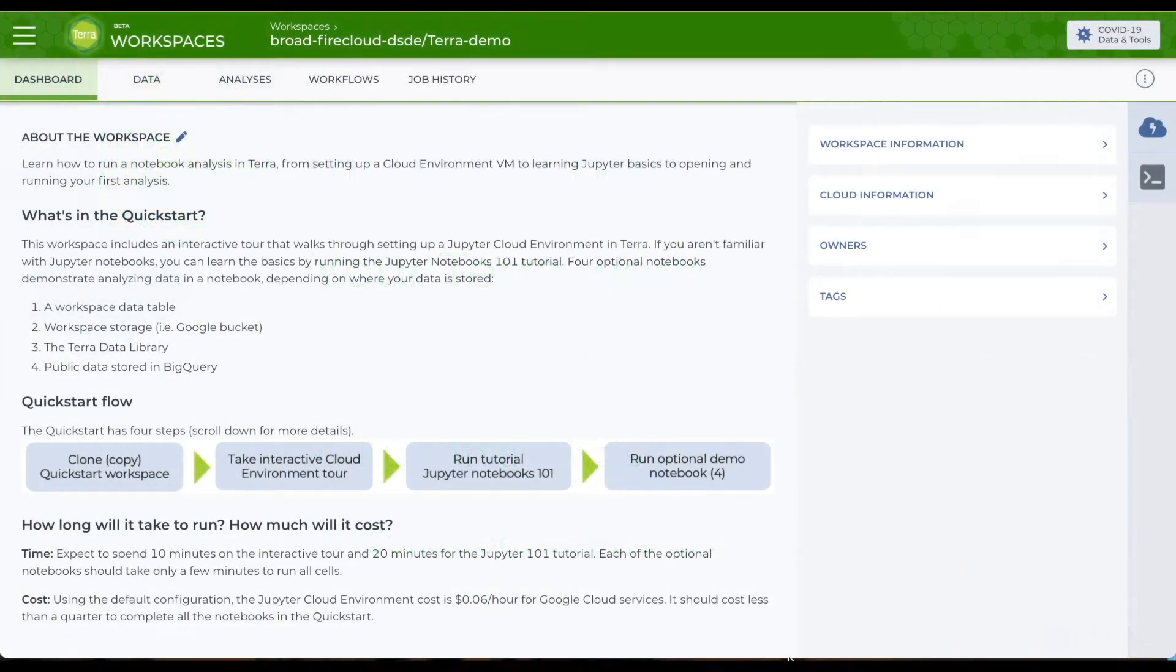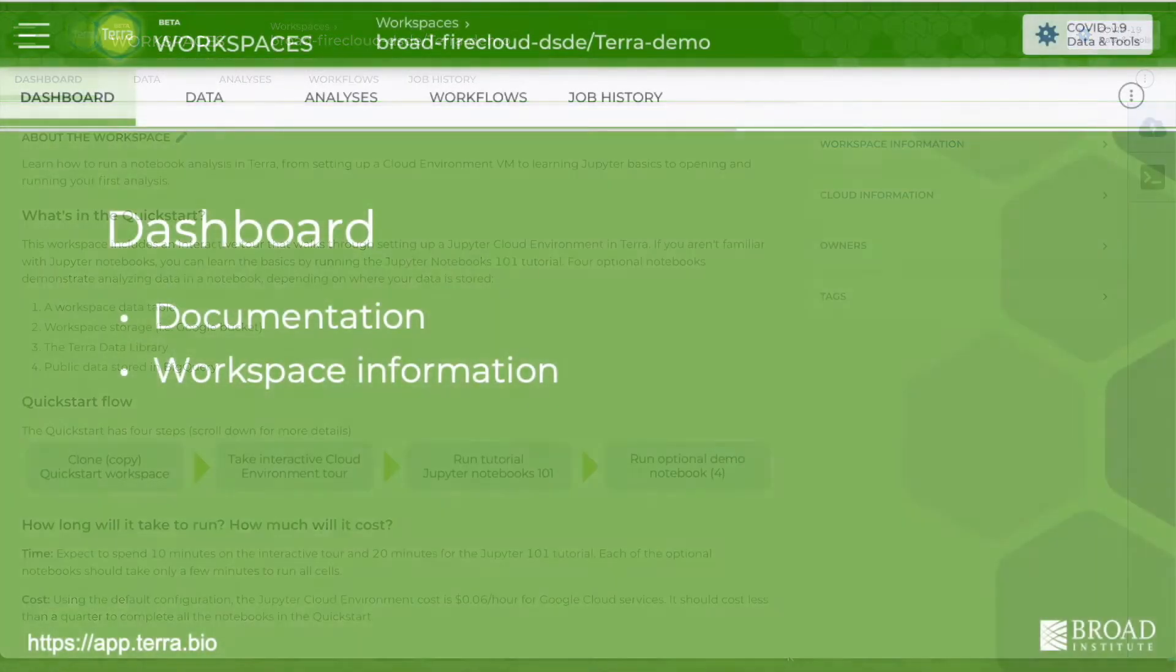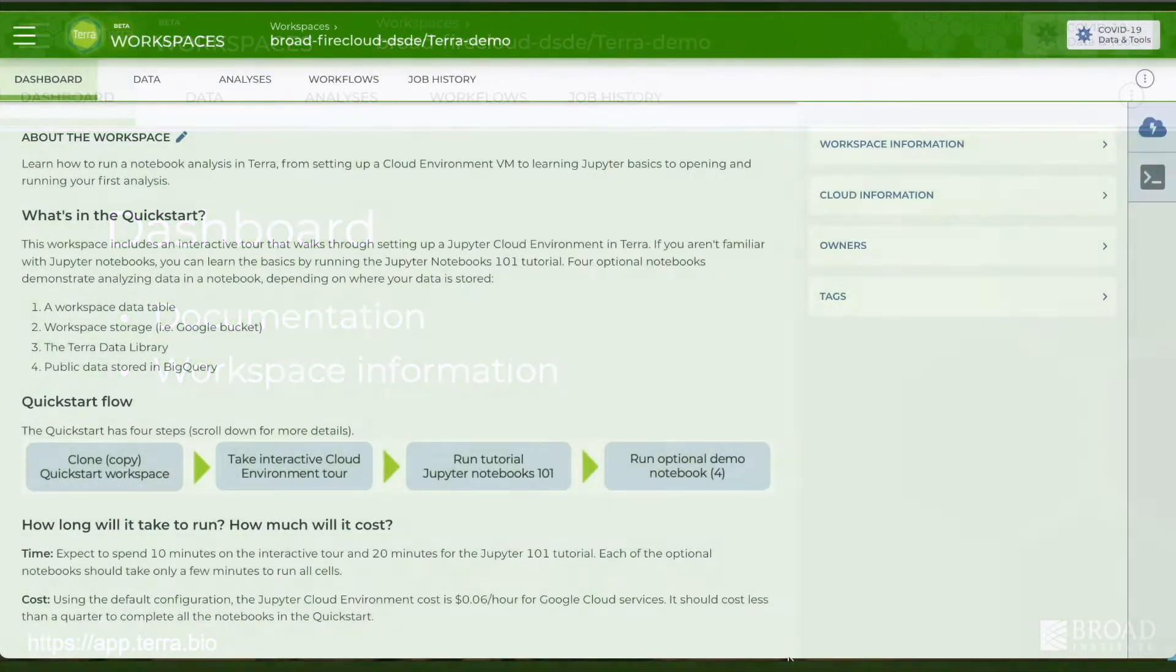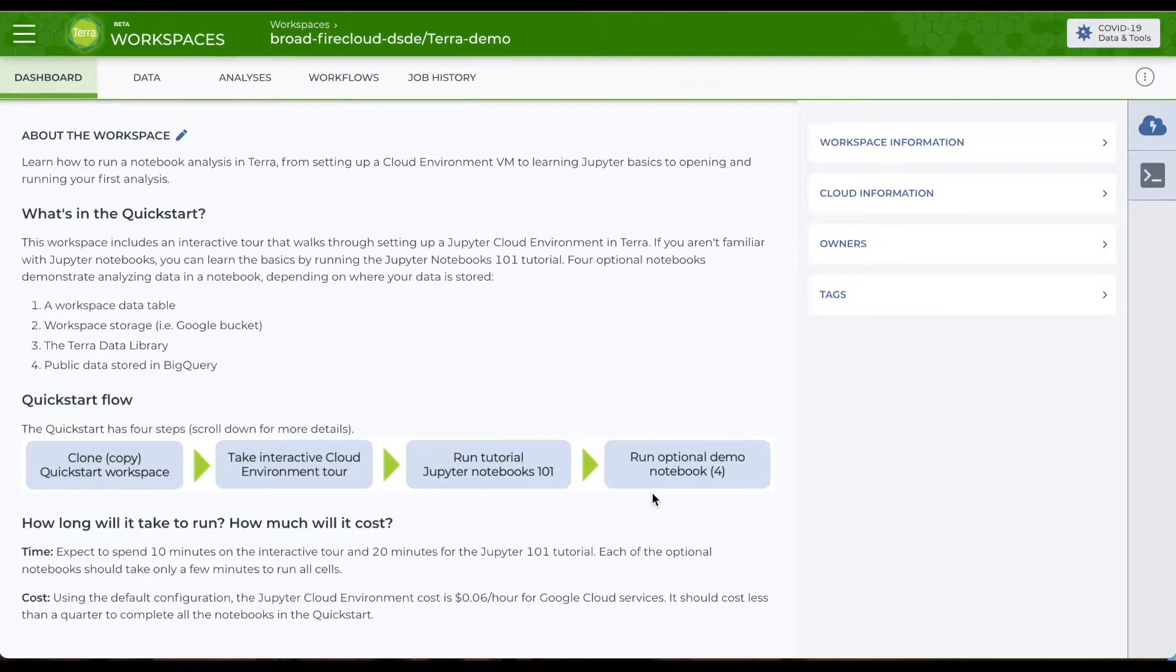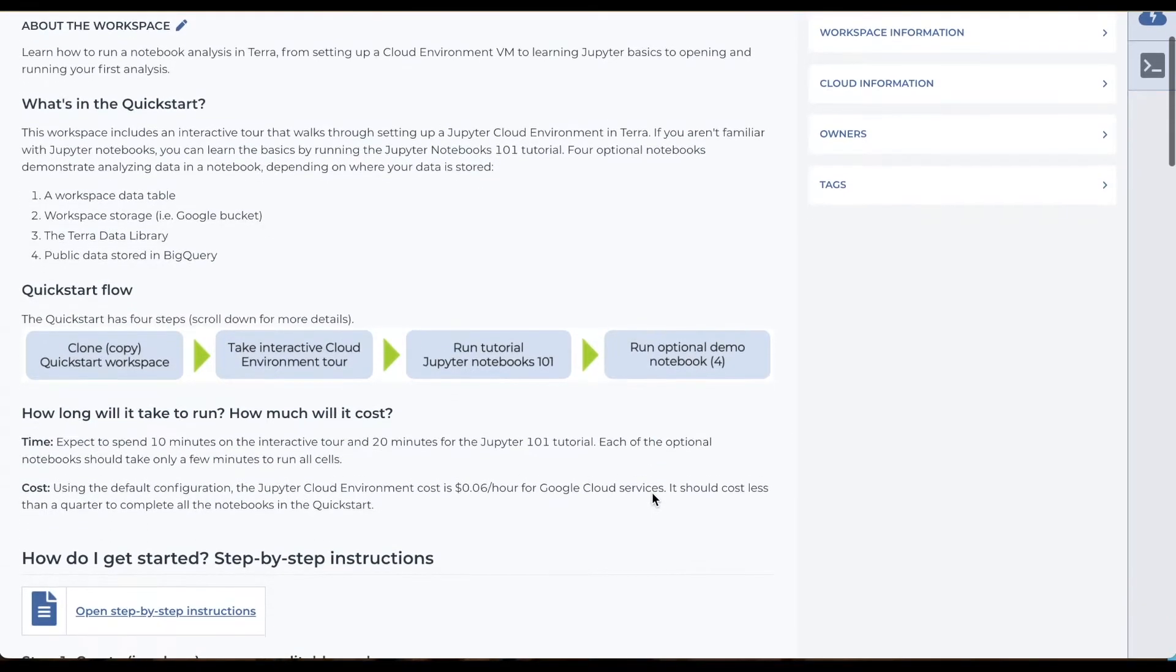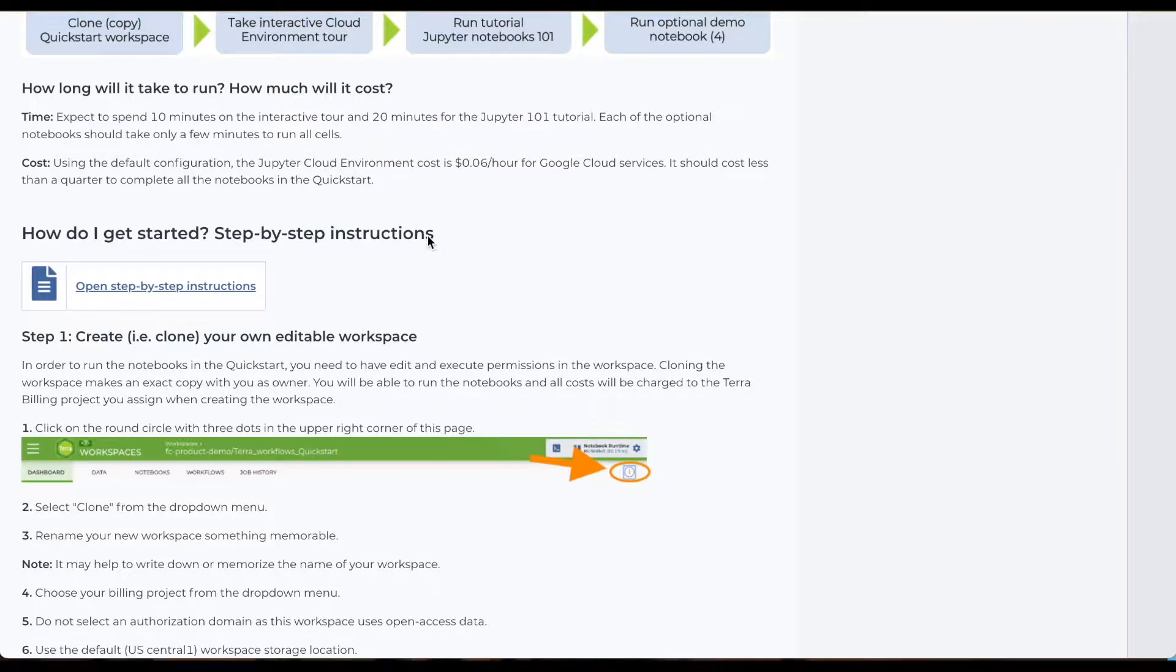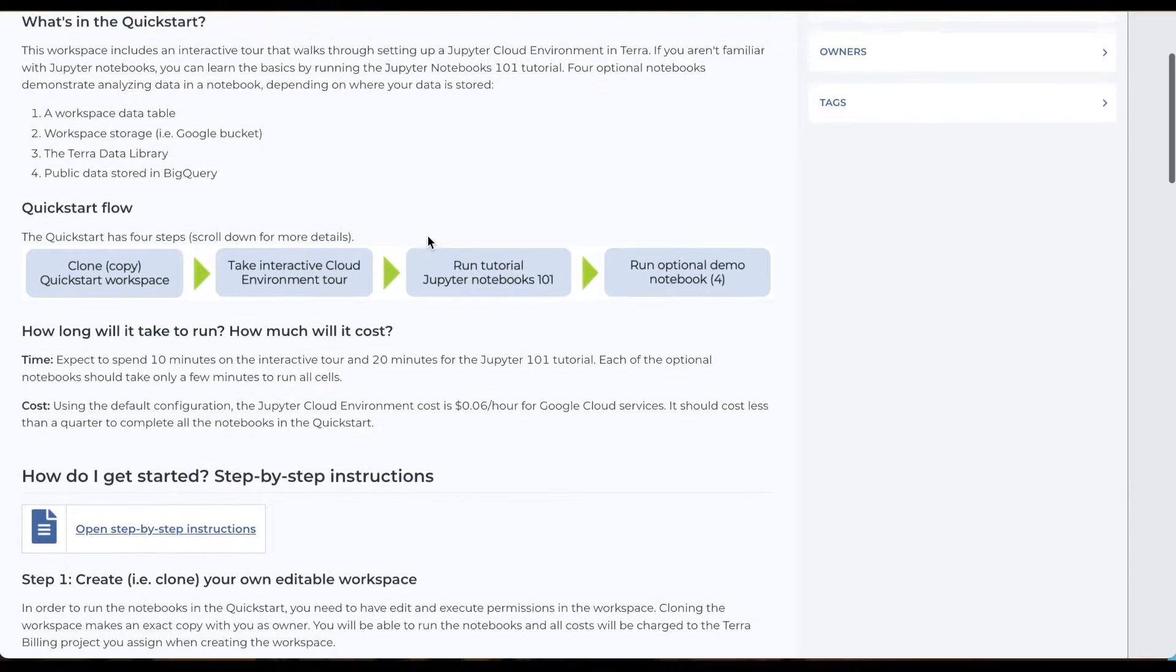Here's an example workspace pre-populated with toy data and analysis tools. The landing page or dashboard has documentation and general information. Documentation can include a study overview, an explanation of the data and analysis tools, or step-by-step instructions, whatever you need to keep all collaborators on the same page.